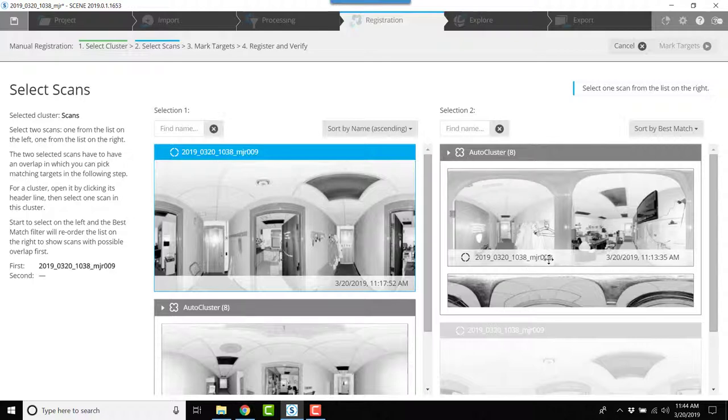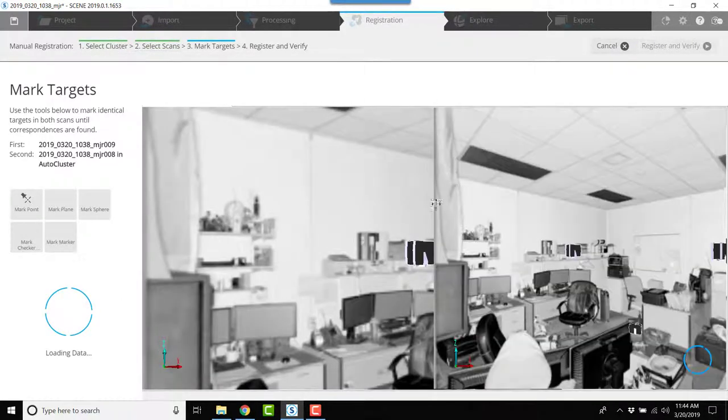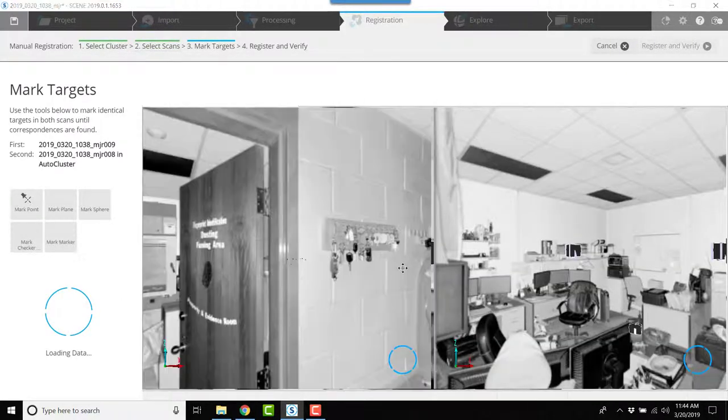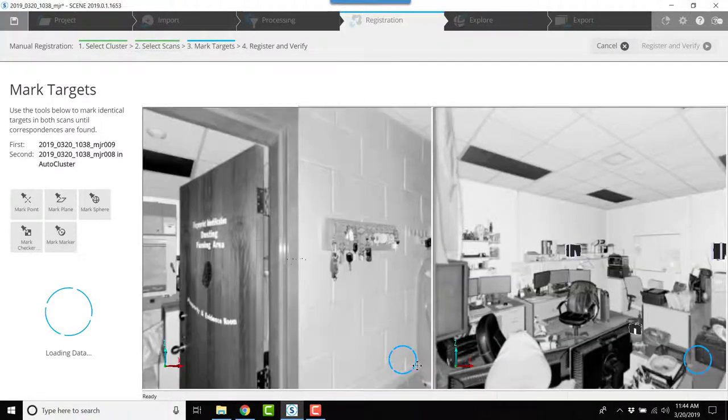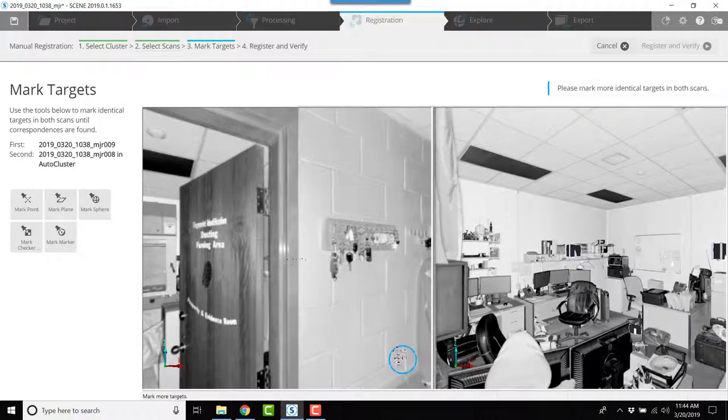Right here I'll click mark targets. I'll give the scans time to load. That's the blue circles in the lower right corner.